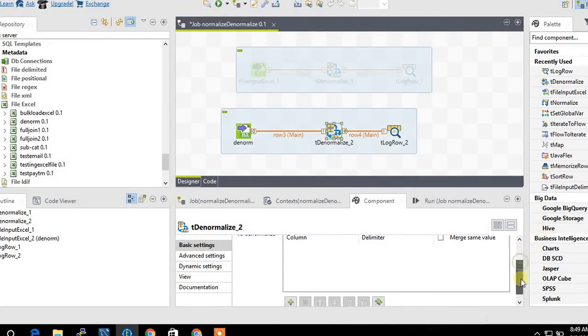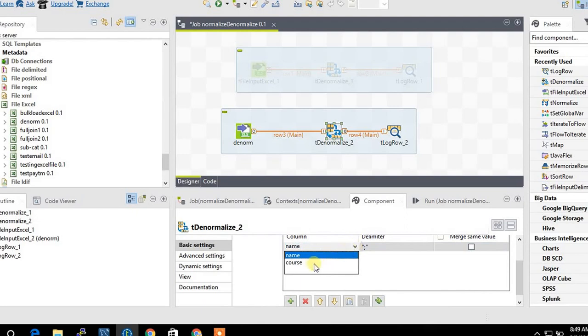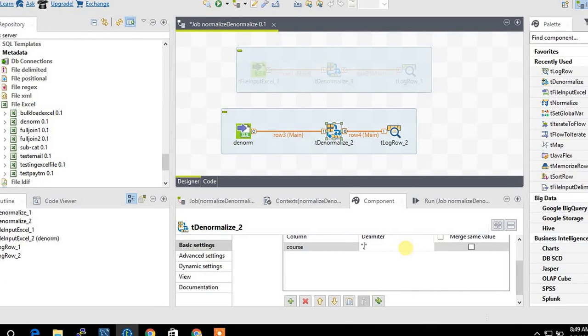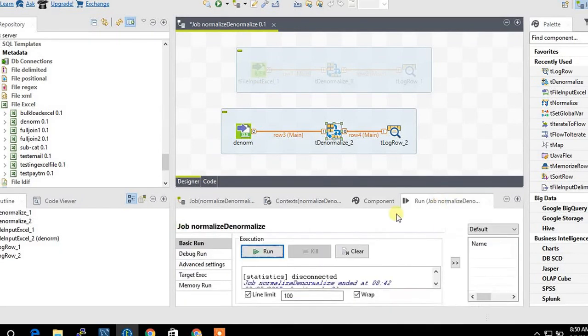We need to select which column to denormalize. I'm going for course because I need the course column. I'm taking the delimiter as comma. If Java repeats twice or the same person has taken the same course, when duplicates occur it will match that.